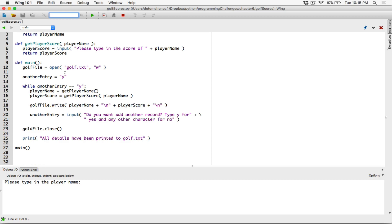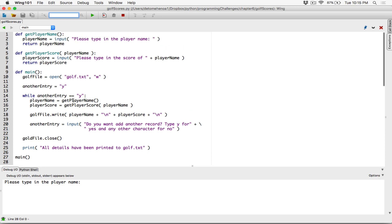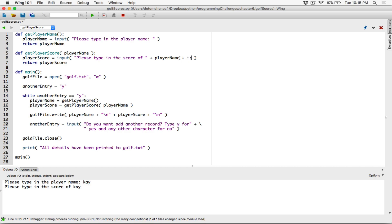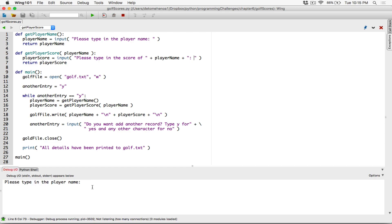It's opened the file. 'another_entry' is y — it's checked to see if another_entry is y, it's true, so it's trying to get the player's name. I'm going to type in K, hit Enter, and it says please type in the score of K. Let's add a colon here just to make it look nice — 'please type in the score of player_name:'. I type in 56 and hit Enter.